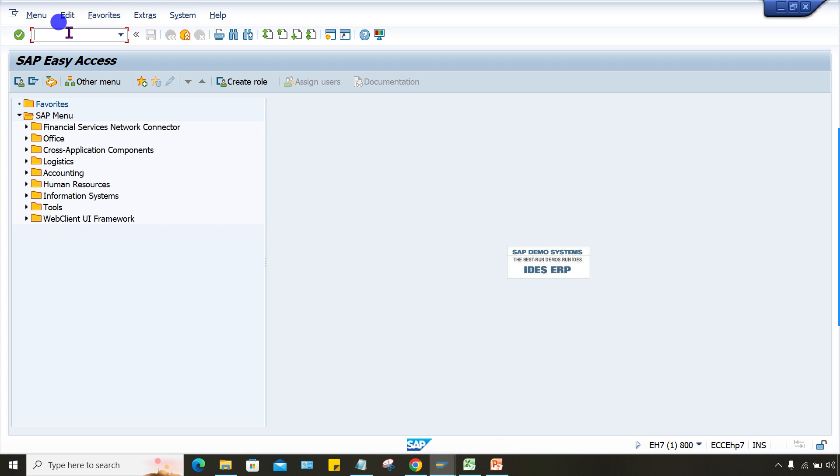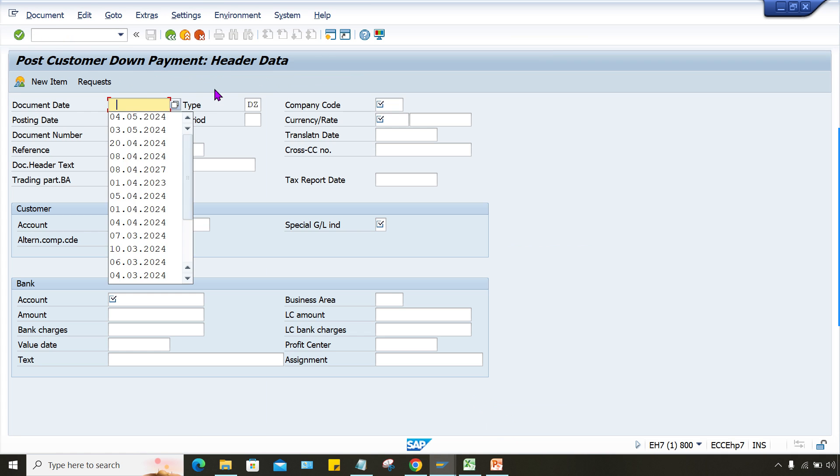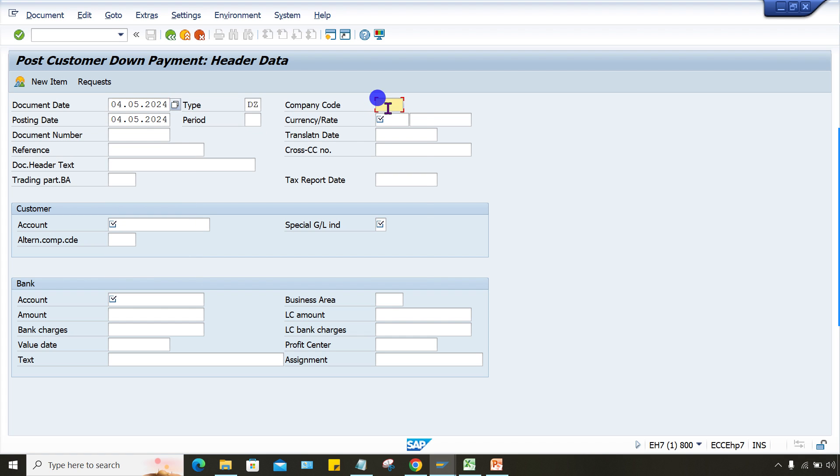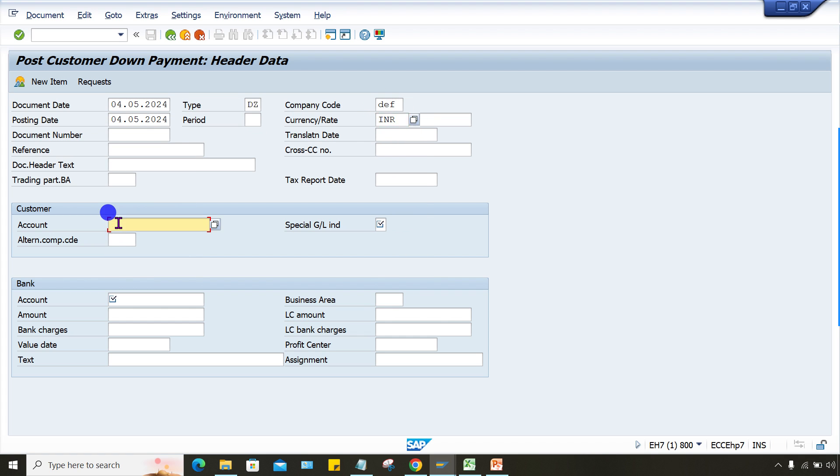So what I'll do, I'll just show here how this error is taking place. Tab test 29, give a date here, give a company code. So this is the company code, currency, give a customer number here.